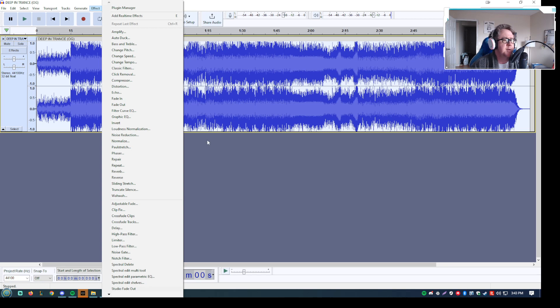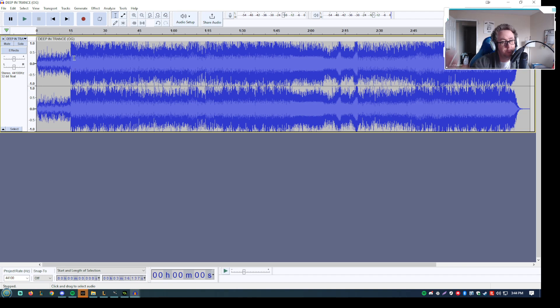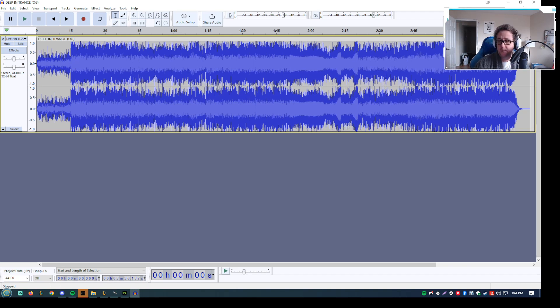And then depending on your tastes, you can add some reverb and then obviously you'd want to turn the actual output volume down to lower the volume, right? So there you have it. If you got any questions, just let me know.